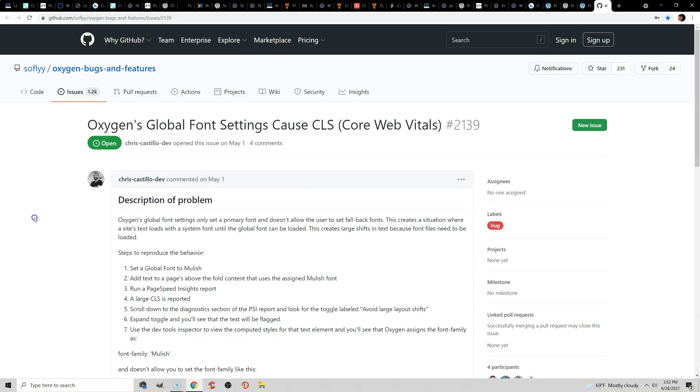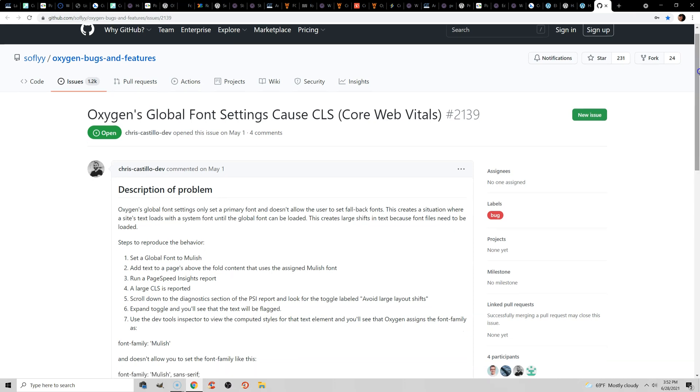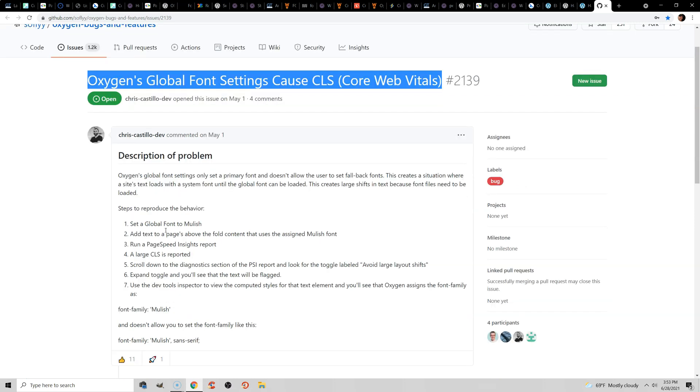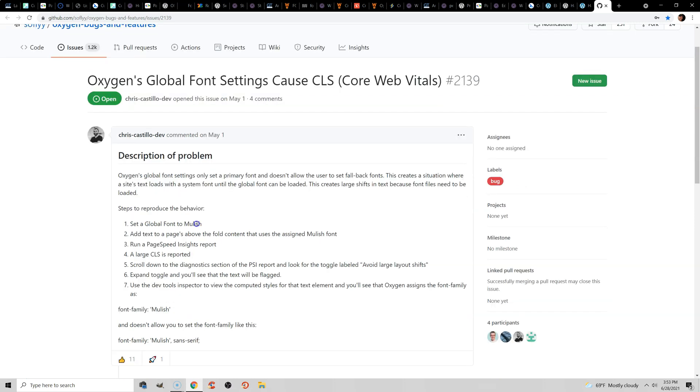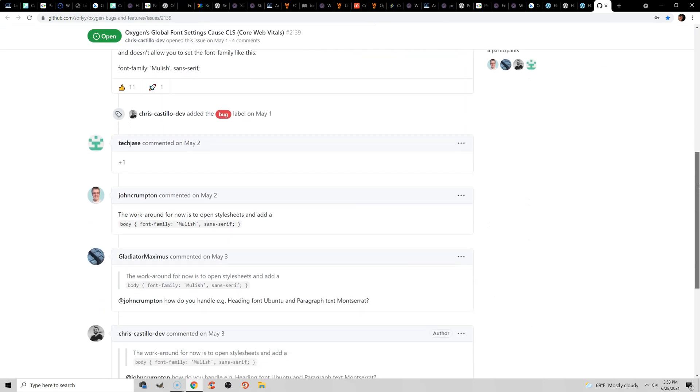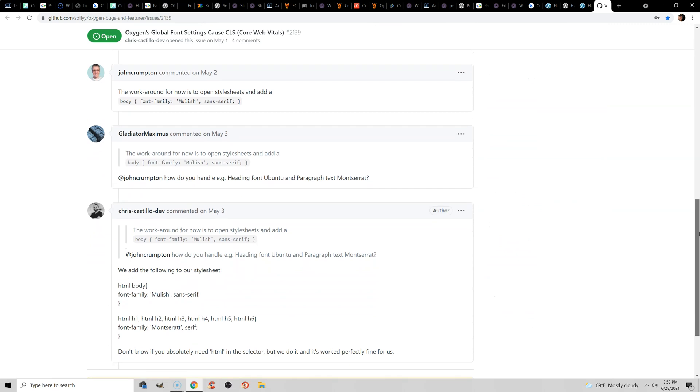The last and final tip to reduce cumulative layout shift in WordPress is if you're using Oxygen Builder. I personally don't use Oxygen, although I'm open to it eventually. But if you are using it, there is a GitHub forum here. Basically, you have to set the default font or the global font to Mulish. Don't ask me why. But I just wanted to include this for those of you using Oxygen Builder that this may be something that reduces layout shifts.